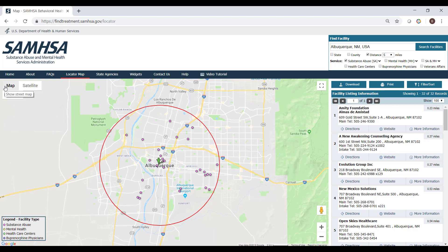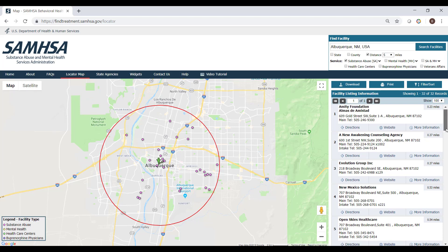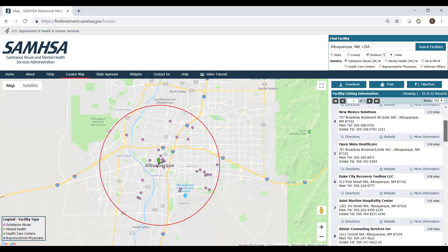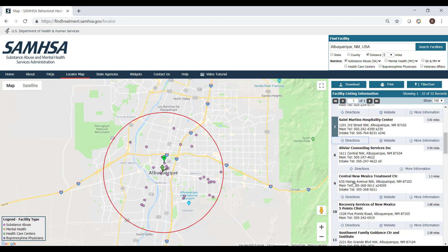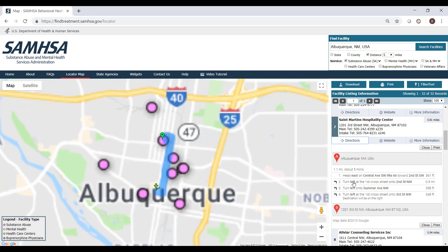If you would like the Google Map directions to a particular facility, click on Directions in the bottom of a facility listing. For the directions to be accurate, you must change your starting location to a specific address.